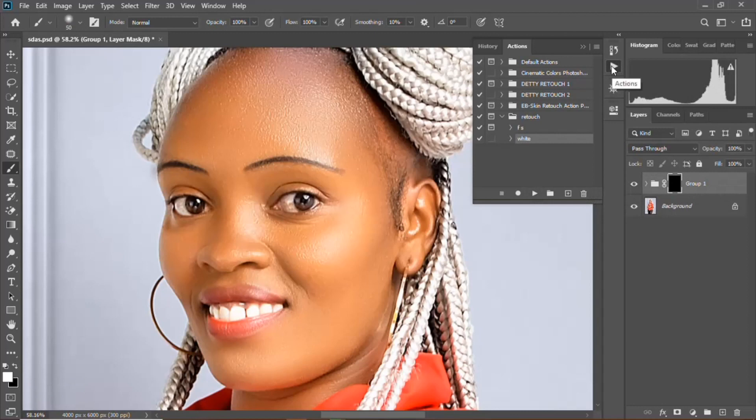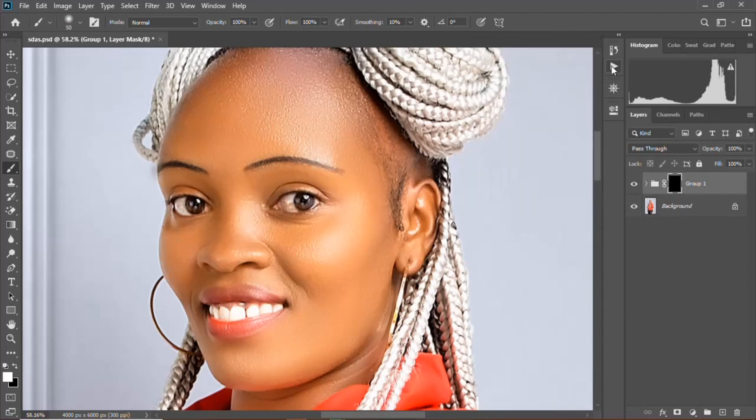I'll click the white one and run it — that's the one that usually helps me do the whitening of the teeth.